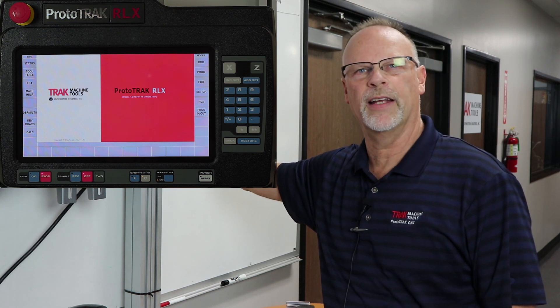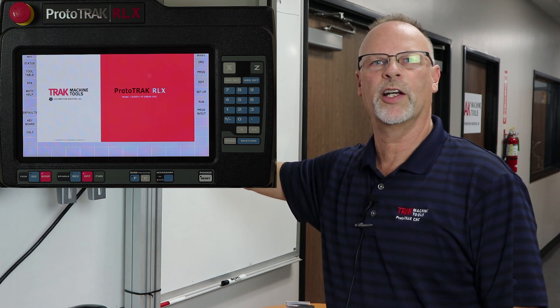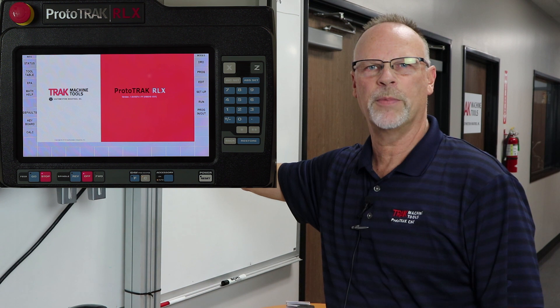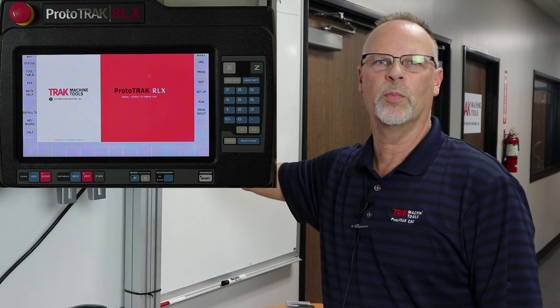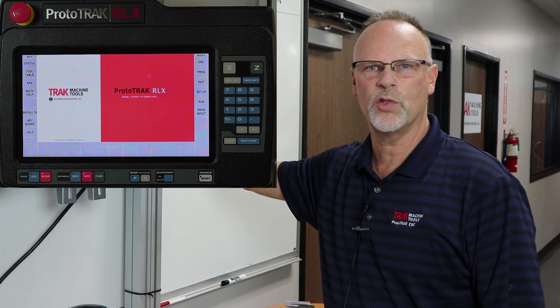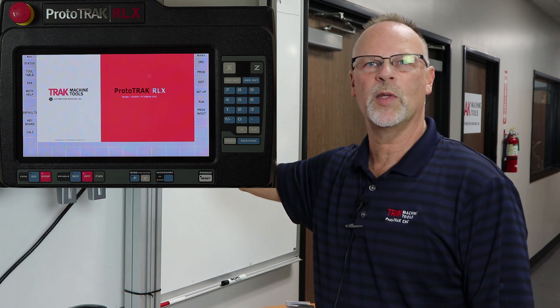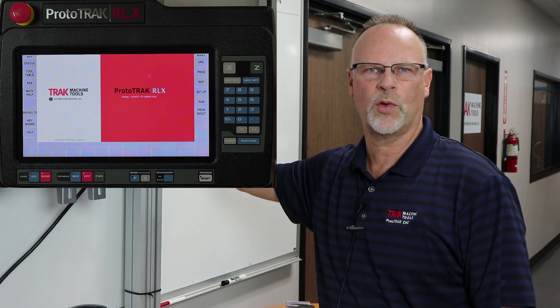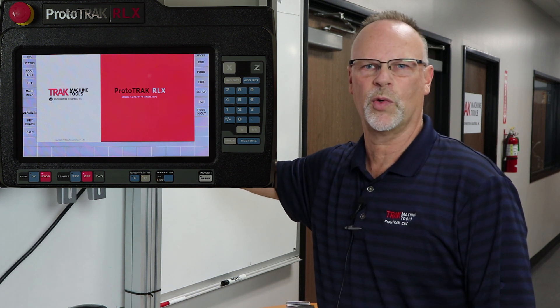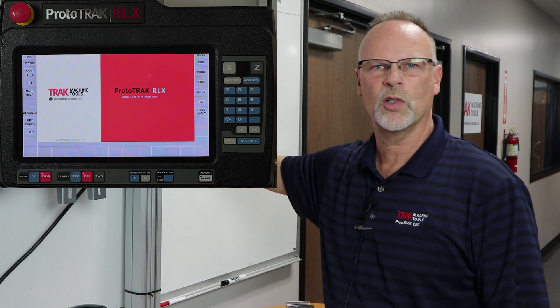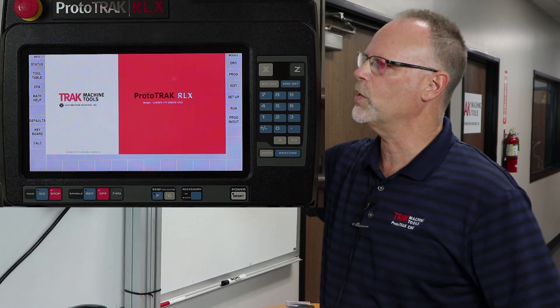Hey everybody, it's Tracking Pat and today's video we're going to talk about how to use the defaults and the options on the new ProtoTRAK RLX lathe control. As you've seen from some of the other videos, we have quite a bit different screen here with the touchscreen and some of the options that we have. So let's start with the defaults.